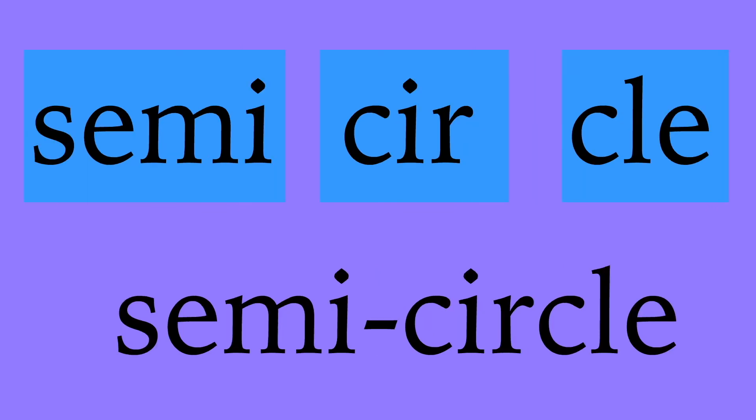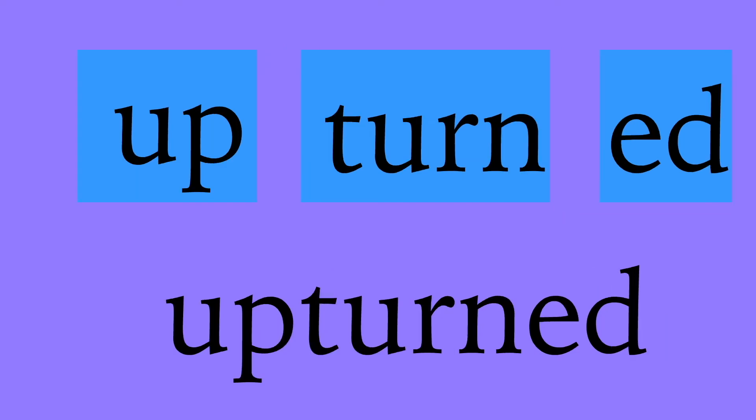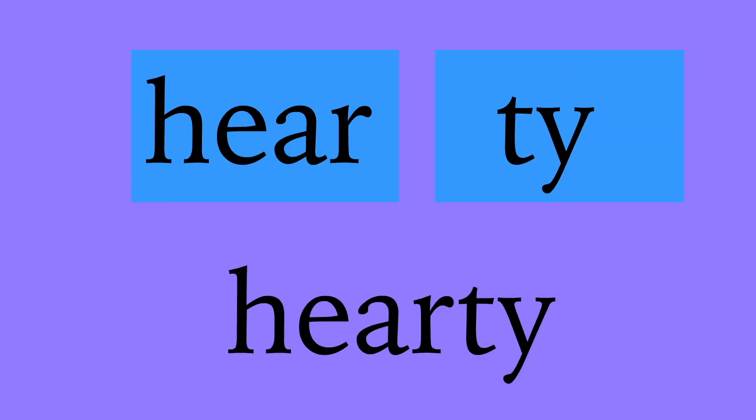Semi-circle: s-e-m-i, semi; c-i-r-c-l-e, circle; semi-circle. Upturned: u-p, up; t-u-r-n, turn; e-d, ed; upturned. Hearty: h-e-a-r-t-y, hearty.